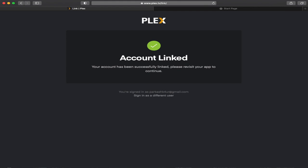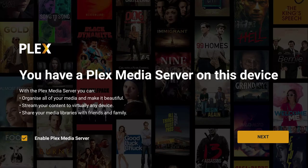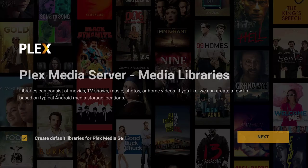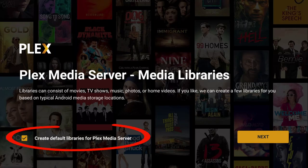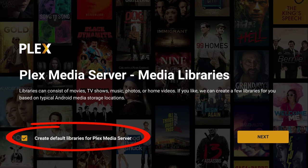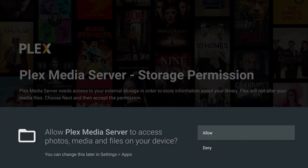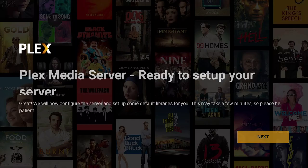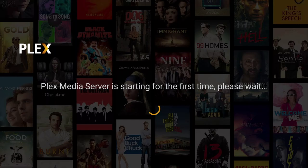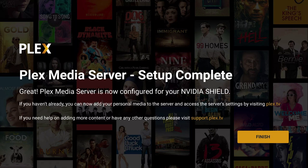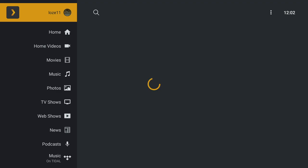If you head on back to our NVIDIA Shield TV, you'll see the following screen. Make sure create default libraries for Plex media server is ticked, then click on next, then click on allow media storage permission, then click on next again, and just wait for it to start up for the first time. Eventually you'll get the following message telling you that the Plex media server is set up and complete.